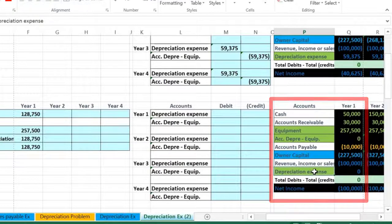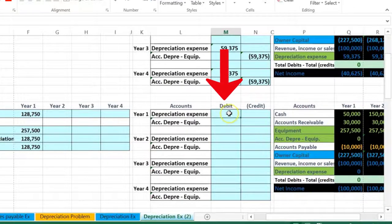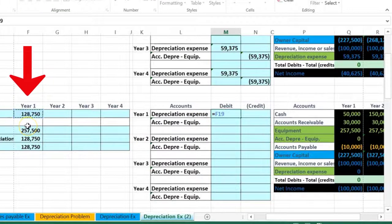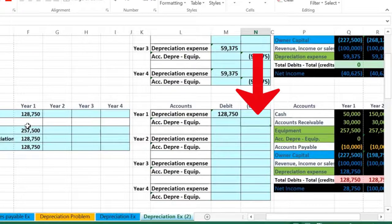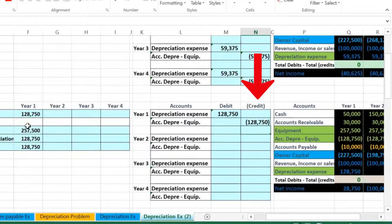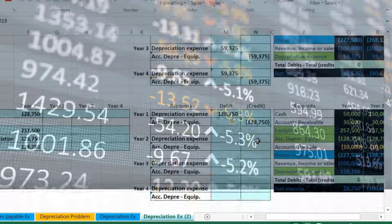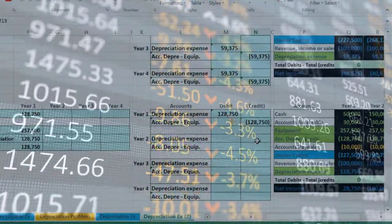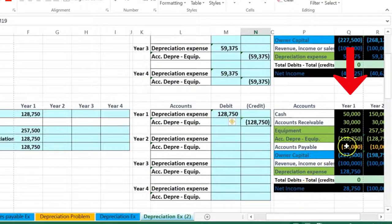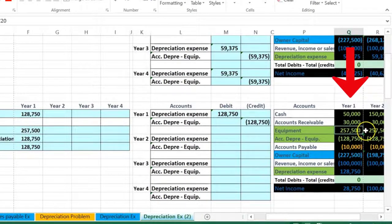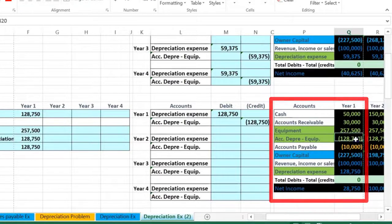To record the adjusting entry, we have one balance sheet account above the equity section and one income statement account below it. The income statement account is depreciation expense. Expenses only go up, so we debit the expense — expenses have debit balances — and the amount is 128,750. We then credit the same amount of 128,750, representing credits as negative/bracketed numbers in this worksheet.